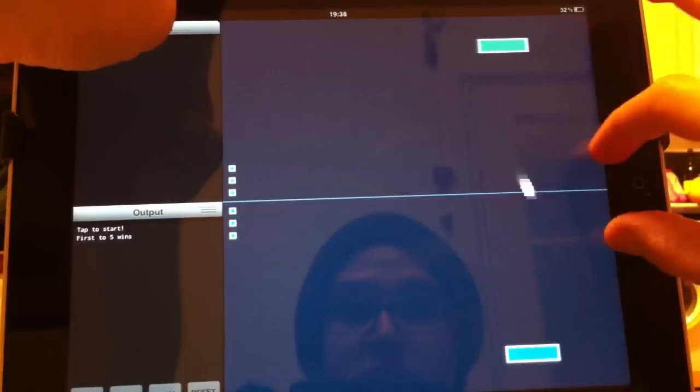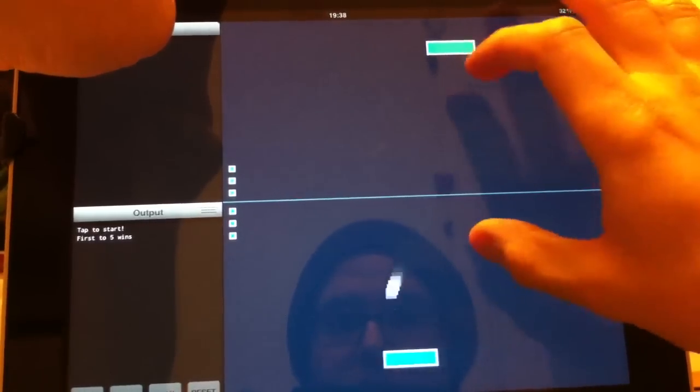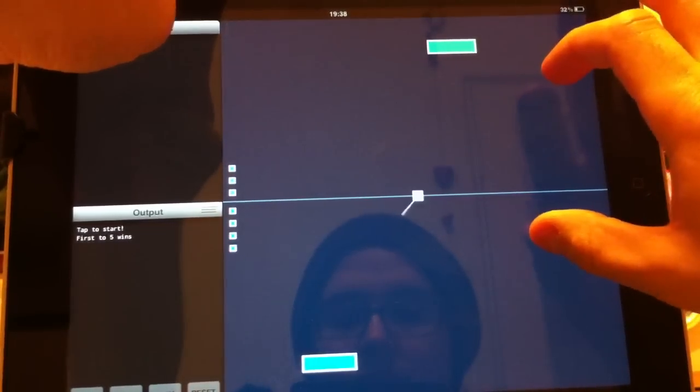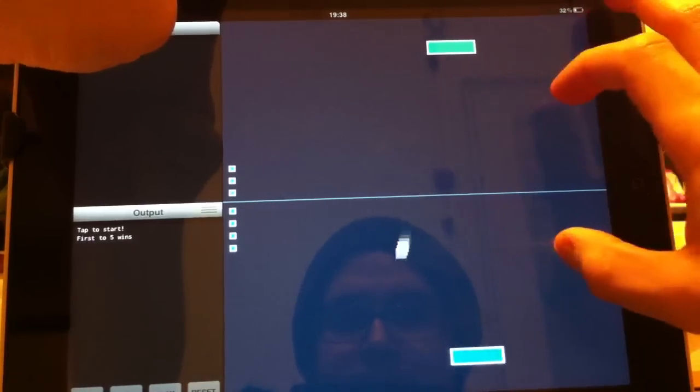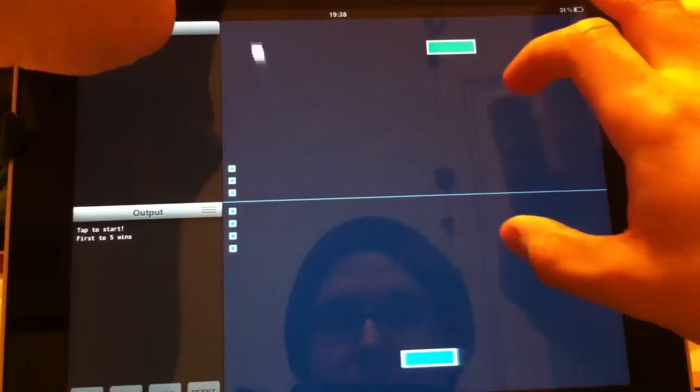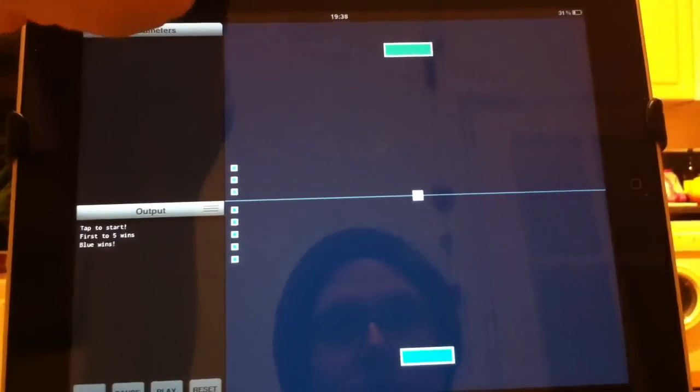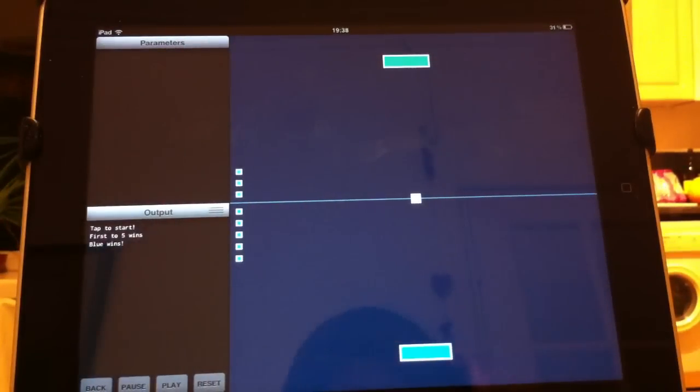First to five wins so everything's up for play at the moment because it's even. And blue wins, there we go thanks for watching.